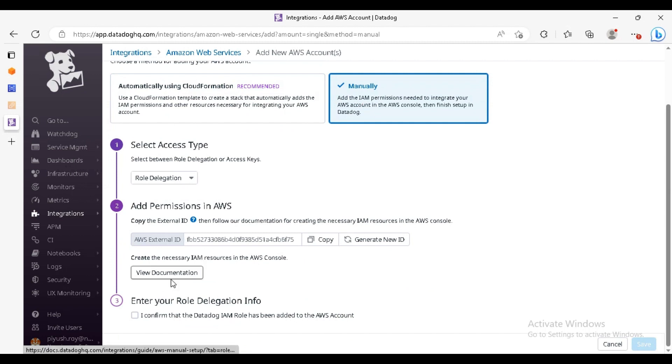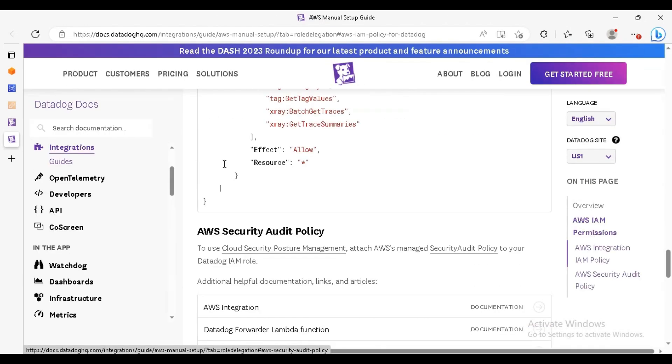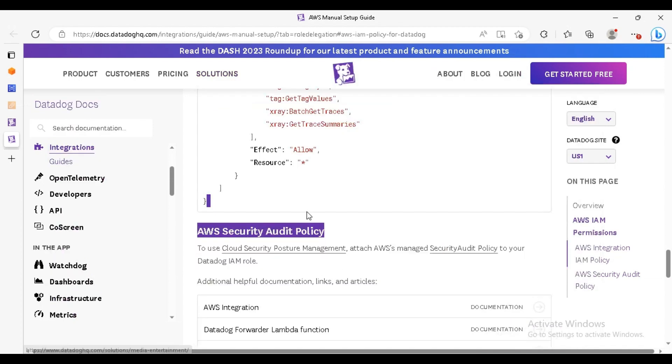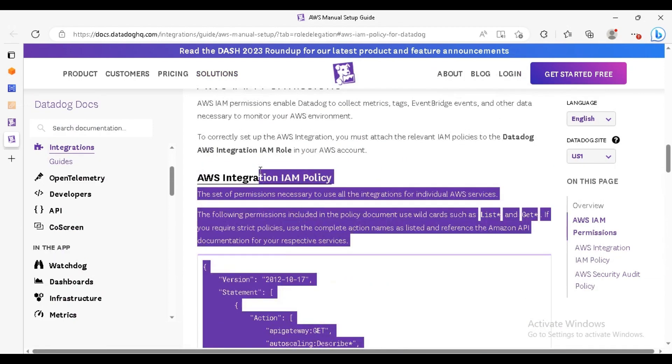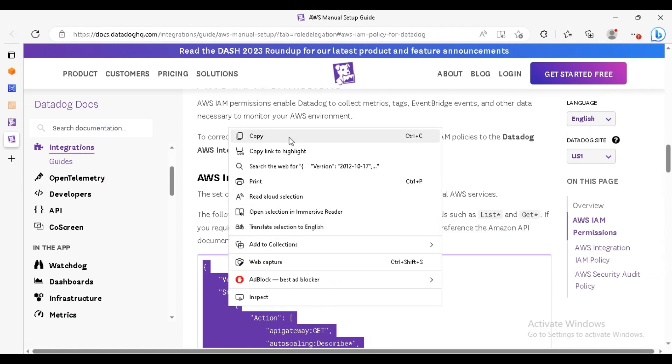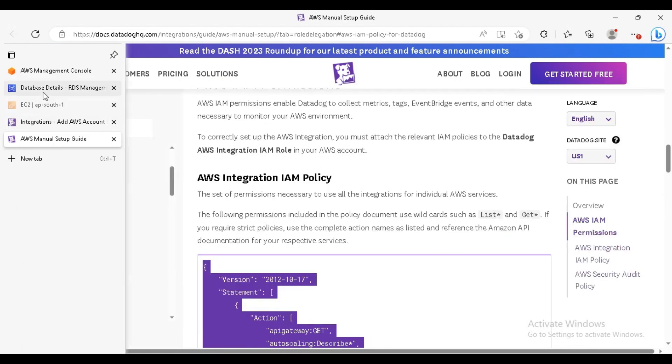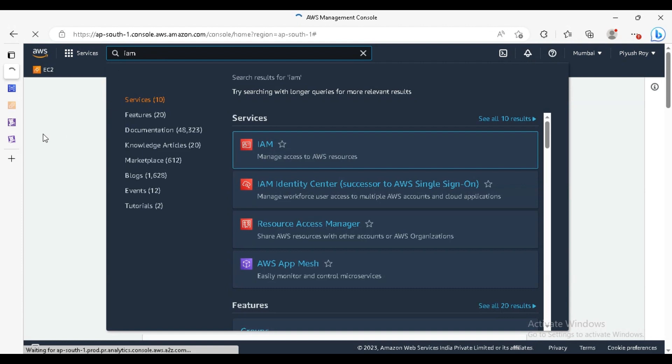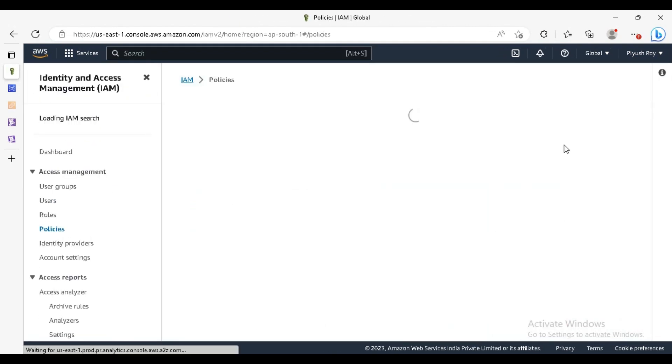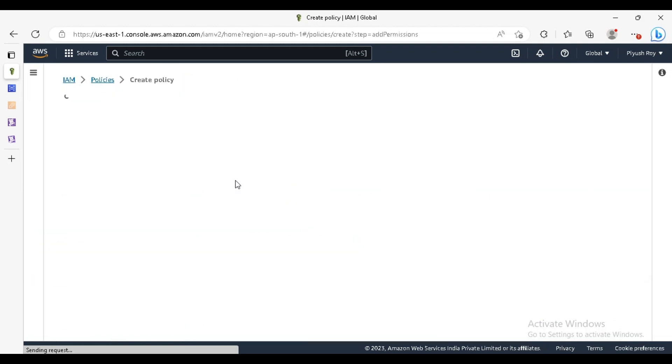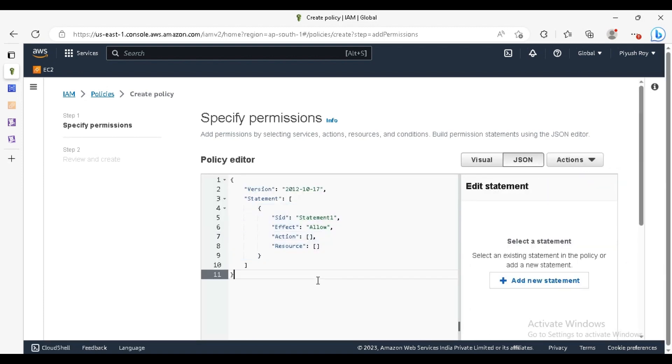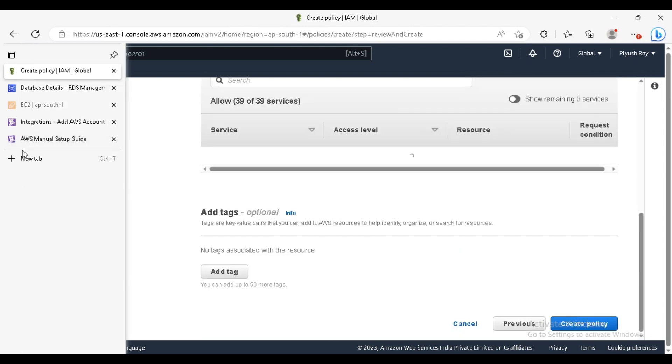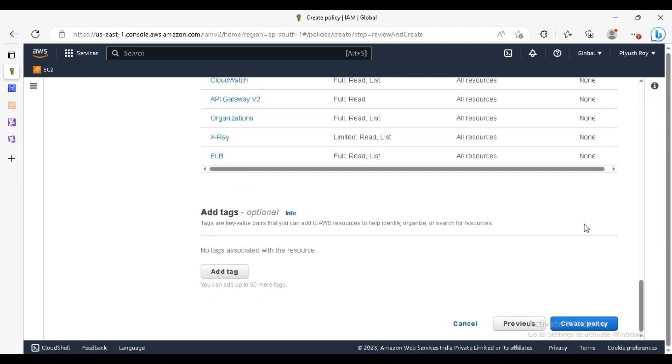What we will do, we will not use the CloudFormation. We will do the manual setup here, role delegation. It provides the documentation, we will follow that. Just copy this one. We have to create a policy in our AWS environment for the role, so just go to the IAM. Here, click on policies, create policy.